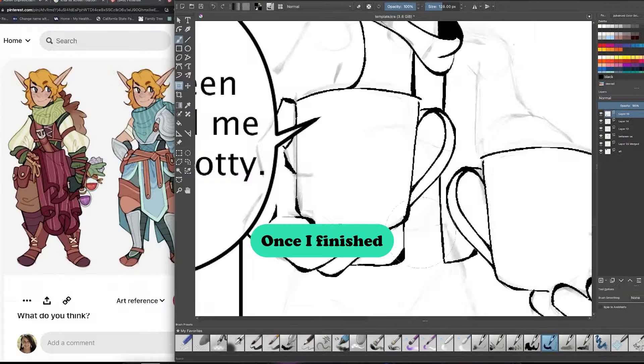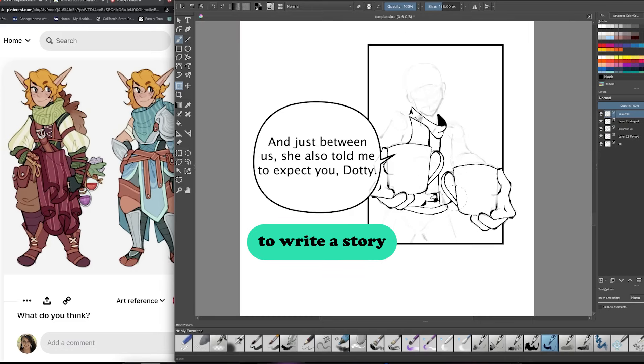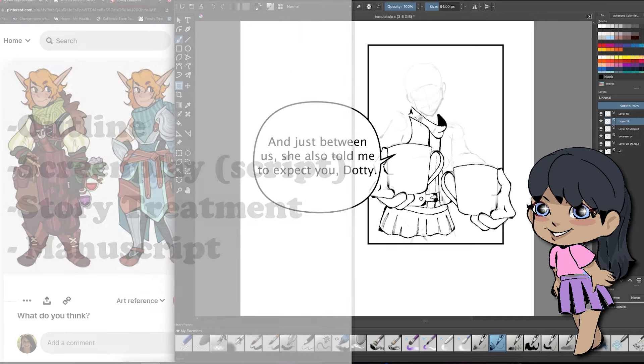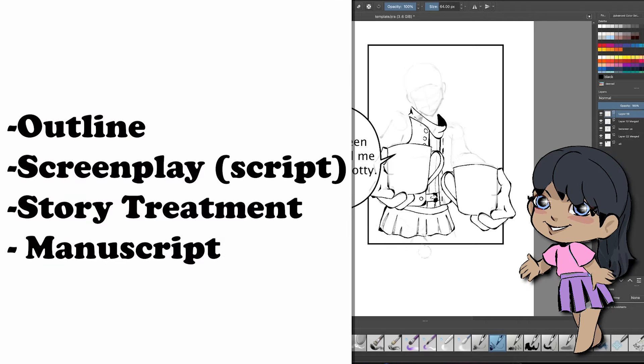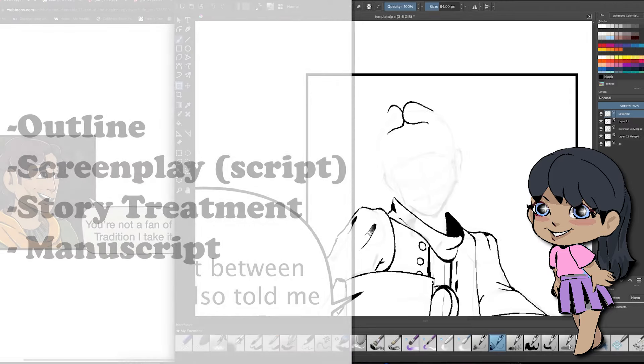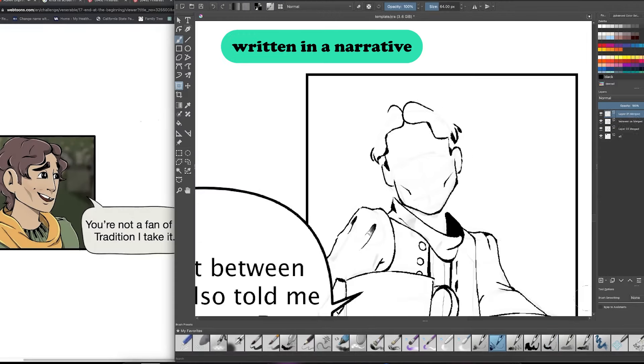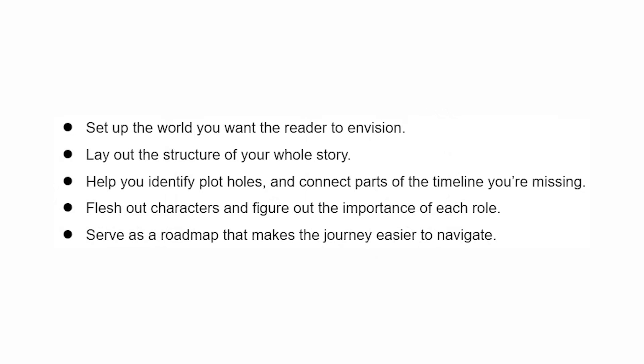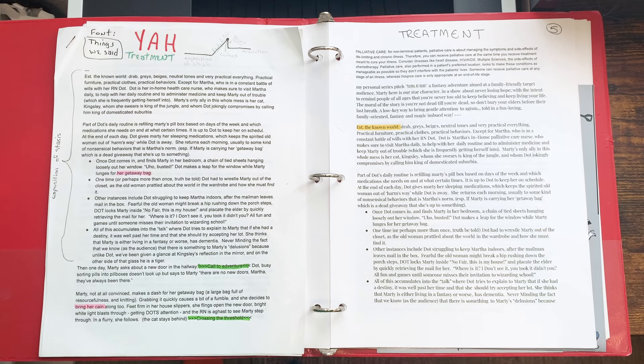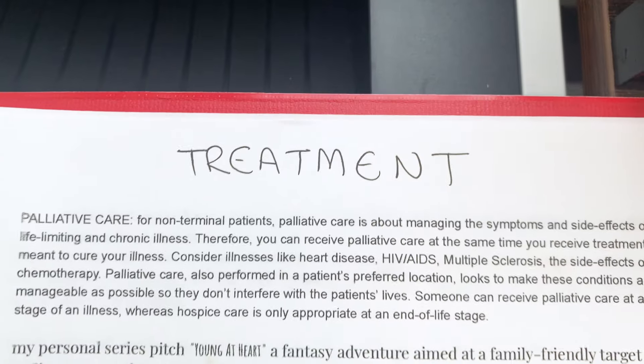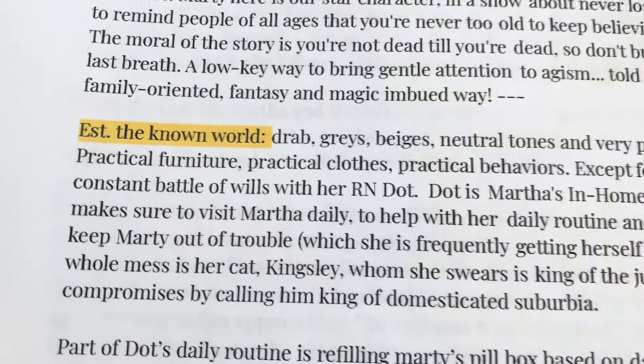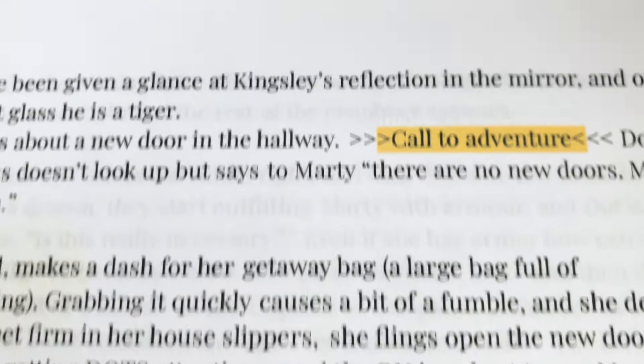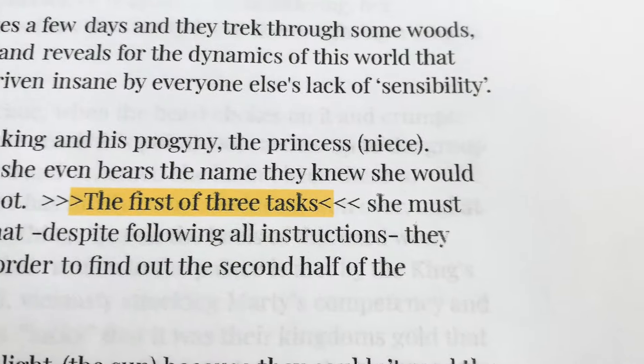Once I finished my list of those necessary story components I then decided to write a story treatment a five to ten page summary rather than a full-blown script. This gives me more than a bullet outline without having to actually script a full-length screenplay or draft a complete manuscript. Treatments are often written in a narrative-like prose and have the following features. I also find it really useful to print this out as well so I have a copy of my story treatment in my webtoon binder and it keeps everything nice organized accessible where I need it and easy to reference.